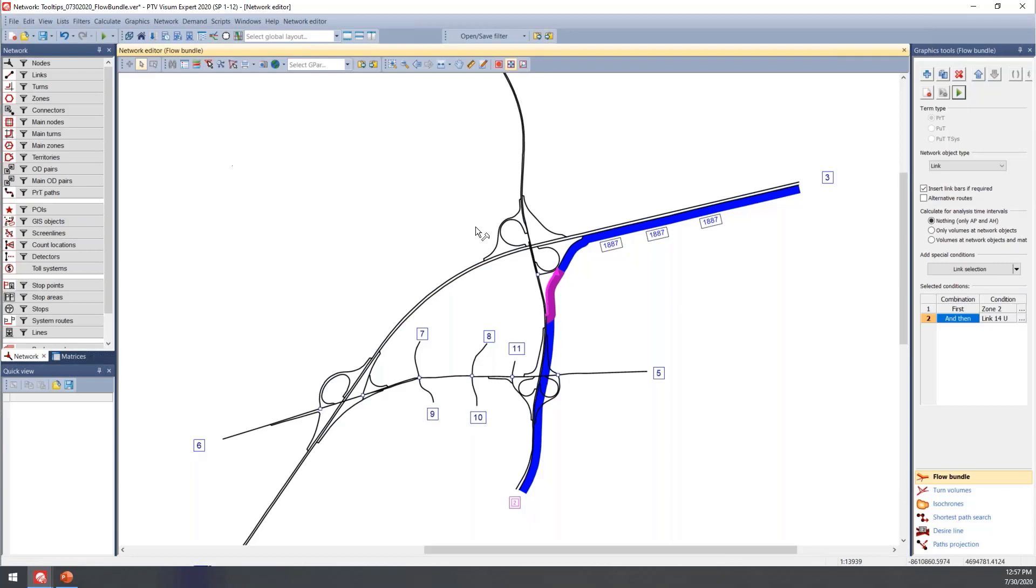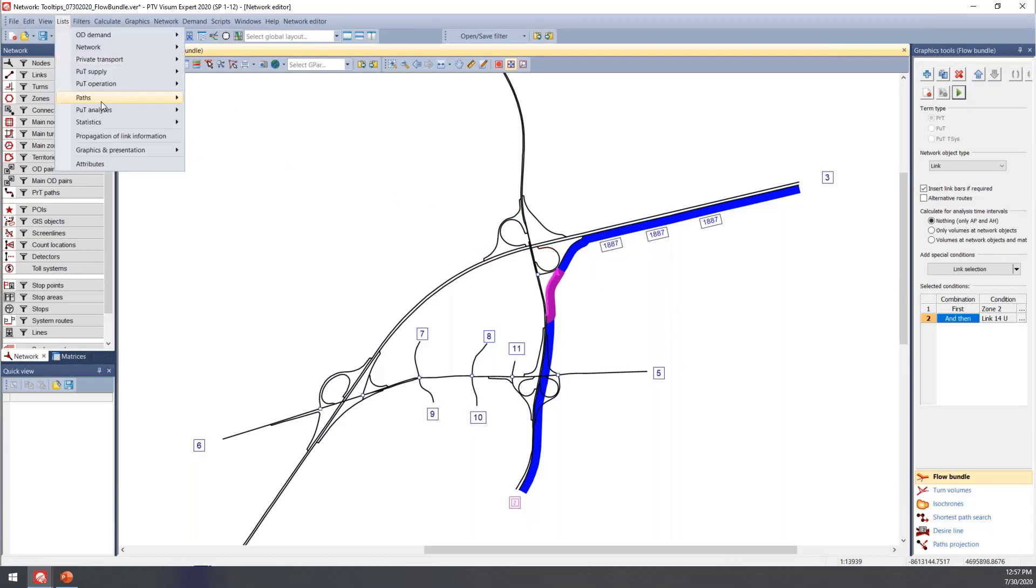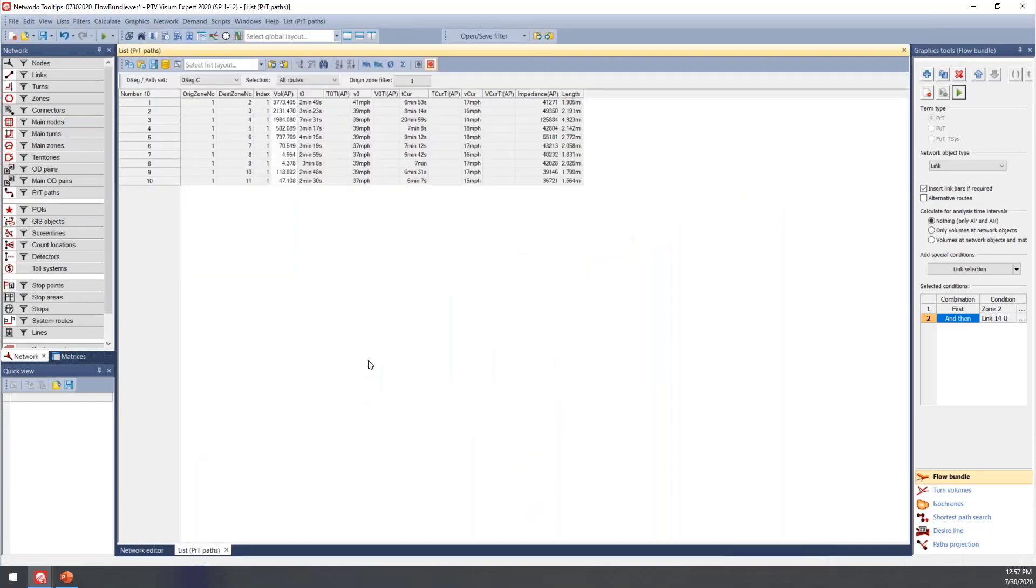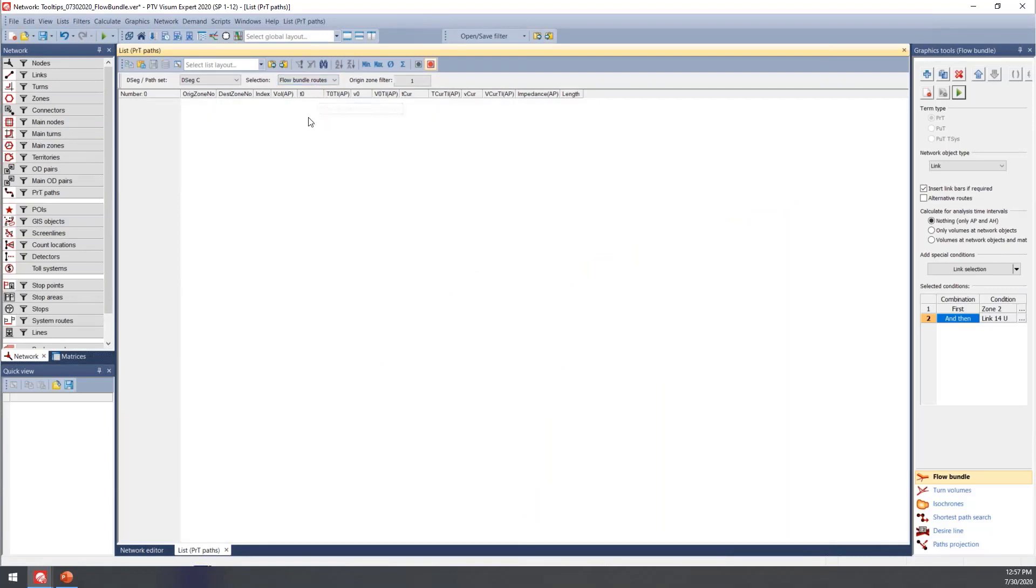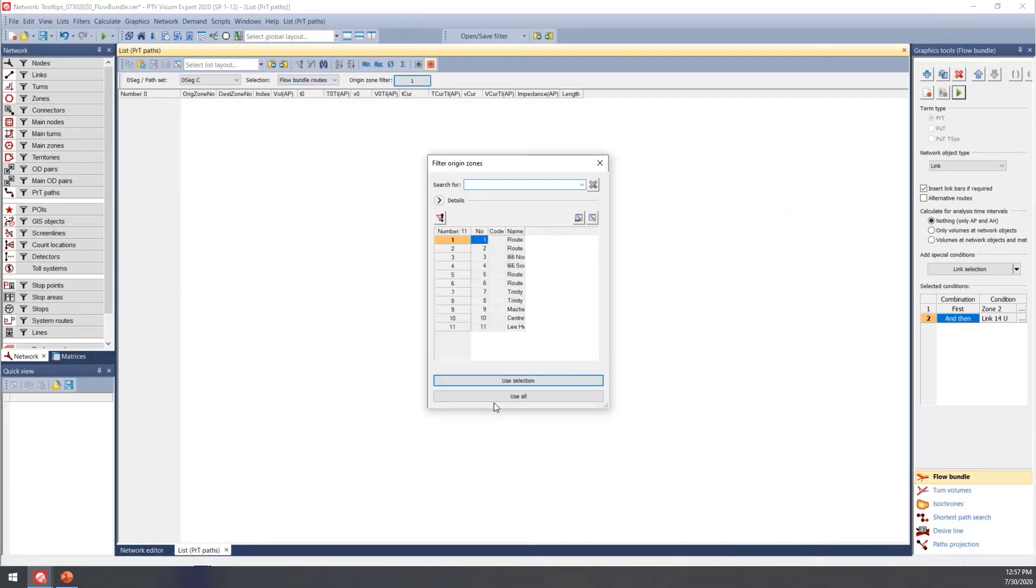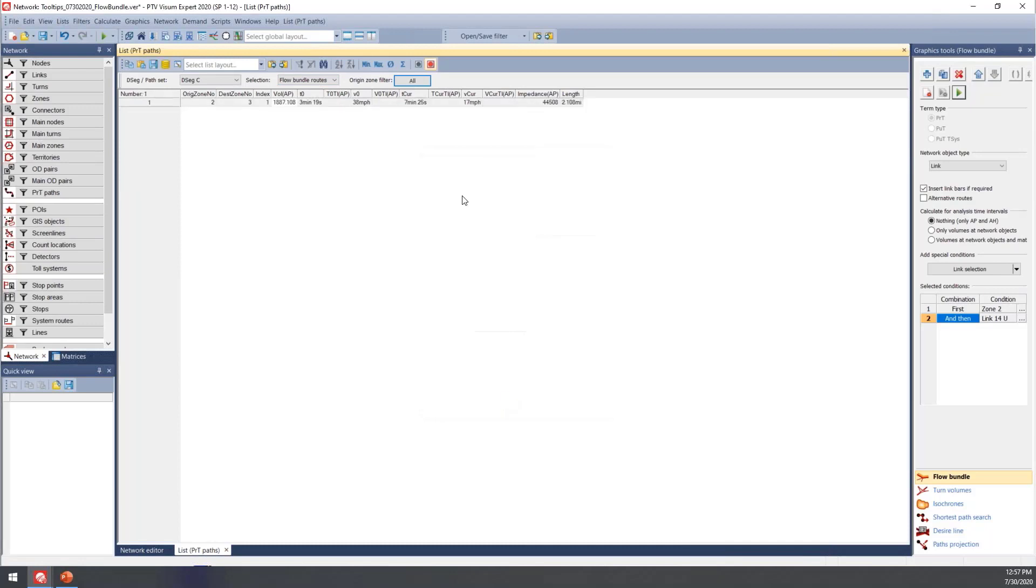To view any of the detailed information, you can go to list and then path and PRT path. From here, you'll just want to change that selection to the flow bundle route. I'll just update this for all the zones.